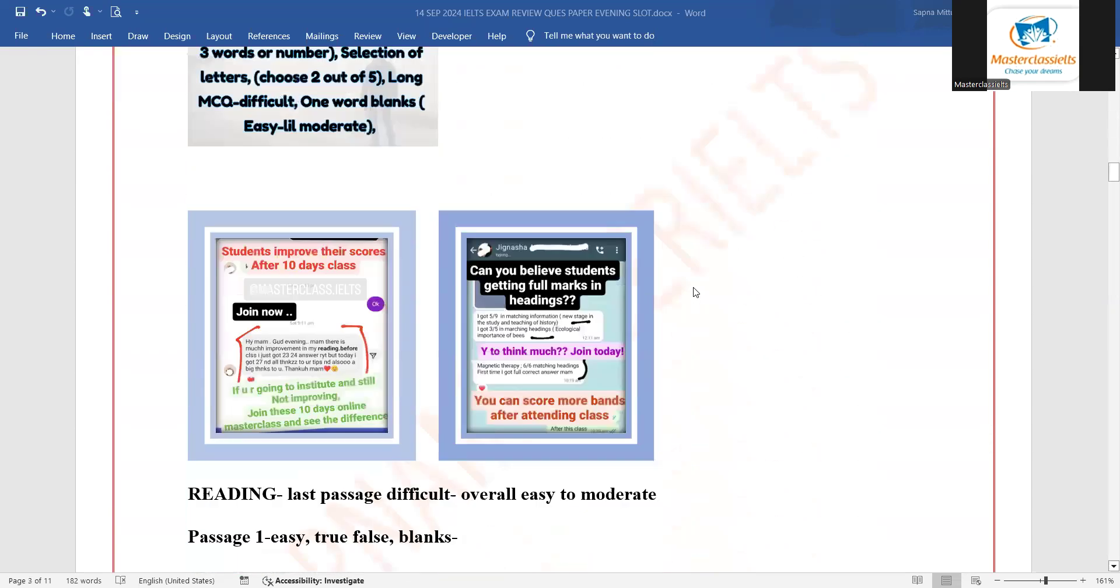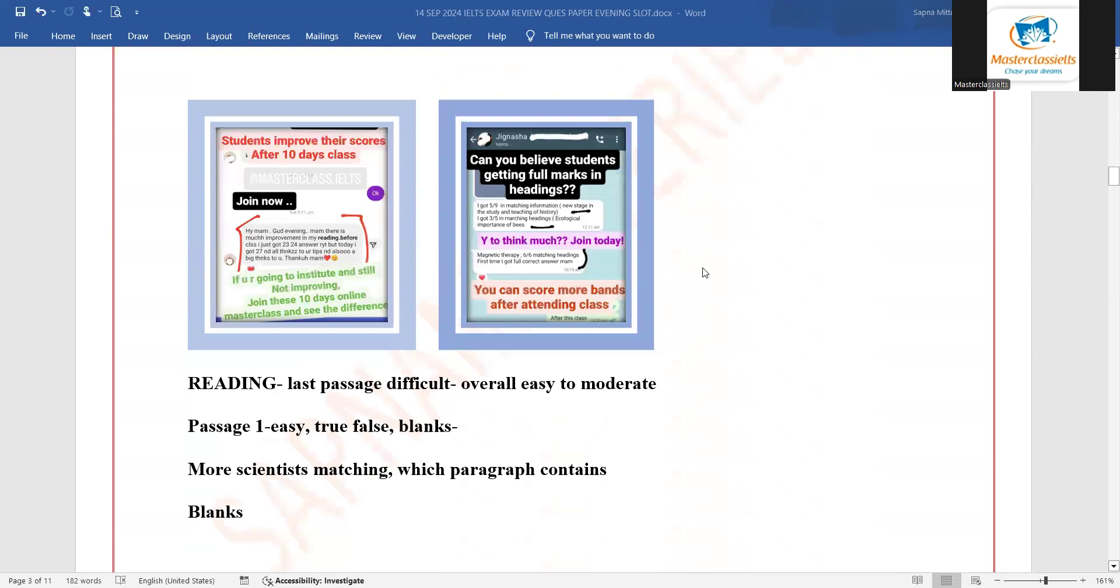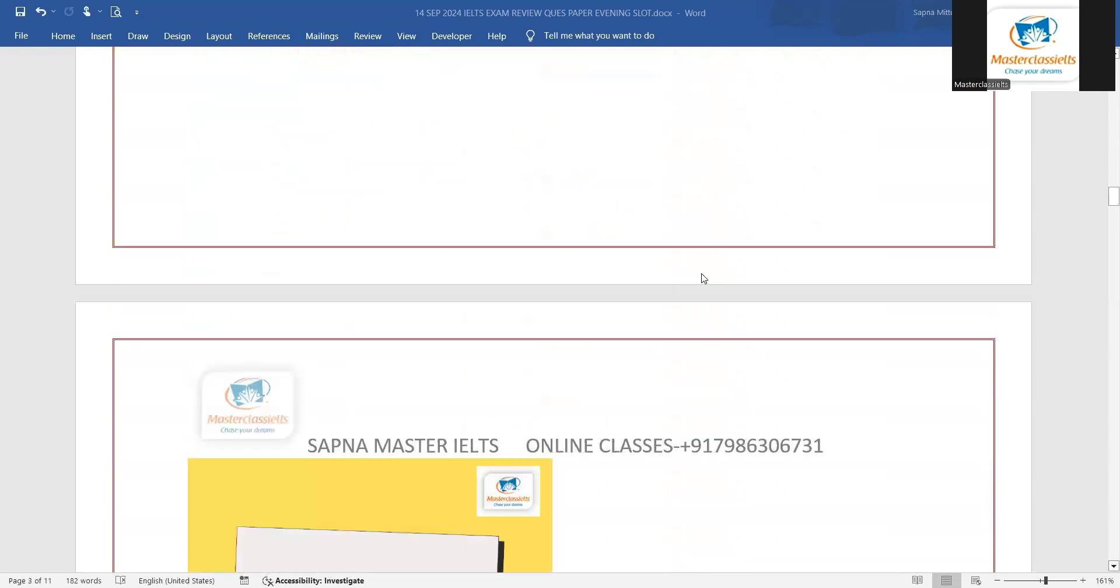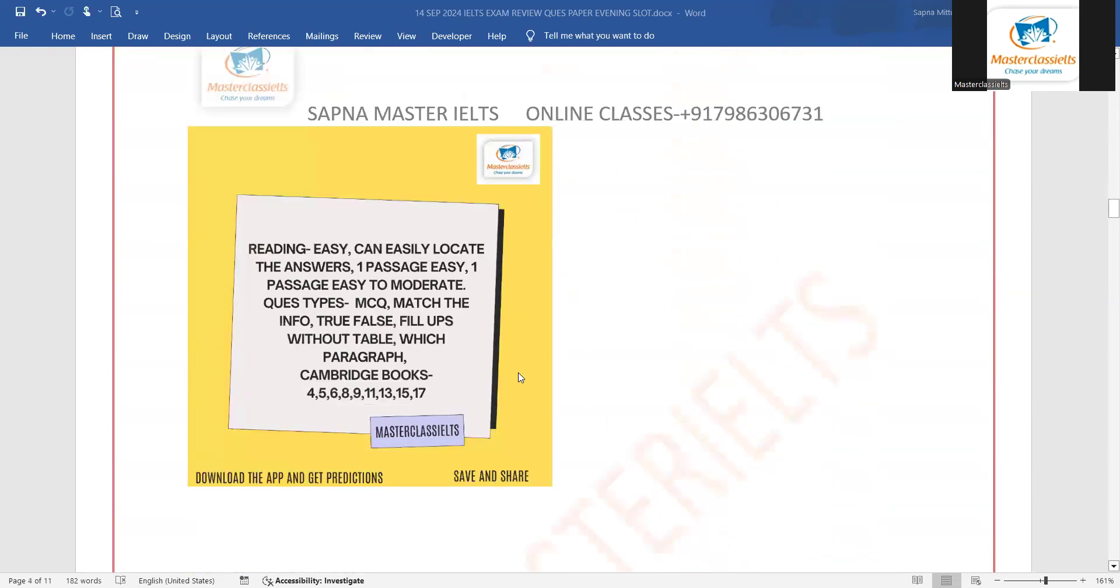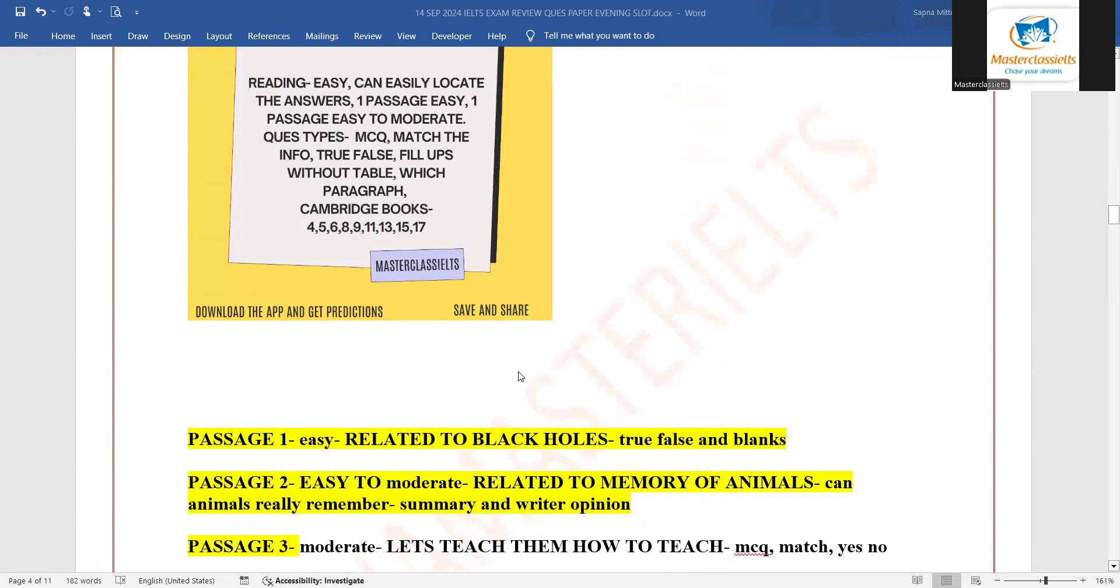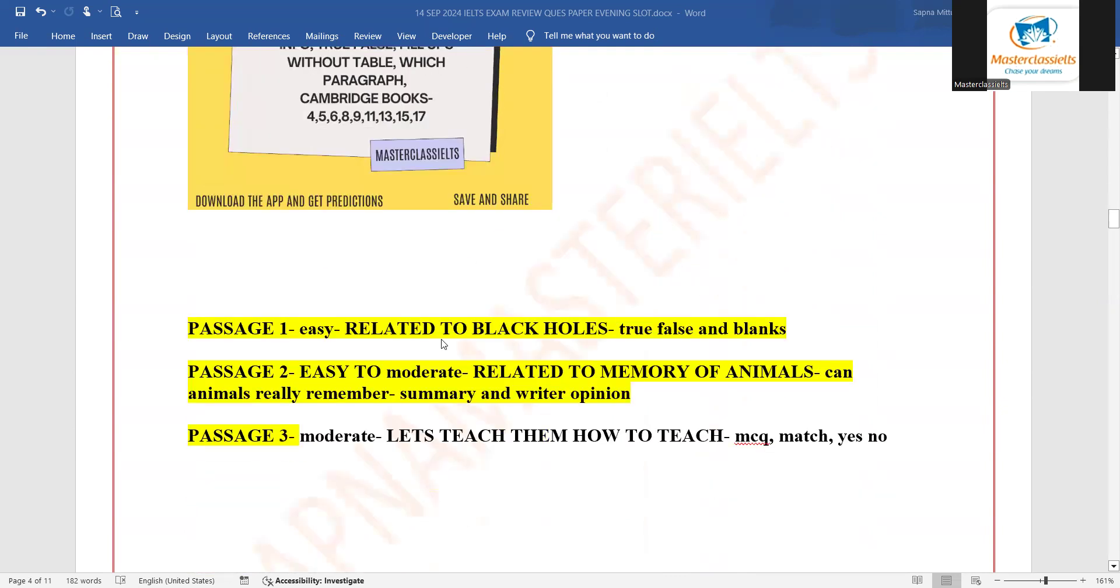And talking about the reading part, only last passage was difficult jaysa ki prediction mei bataaya gya tha. We got the same type of questions jaysa ki yaha pe likhe hai. First passage was related to black holes. There were true, false and blanks.